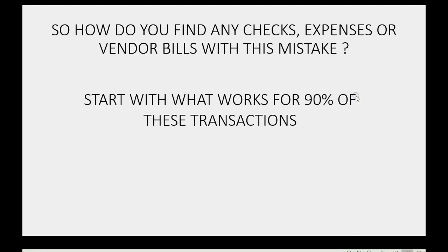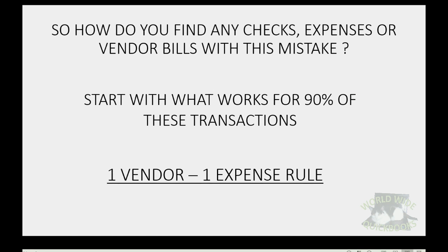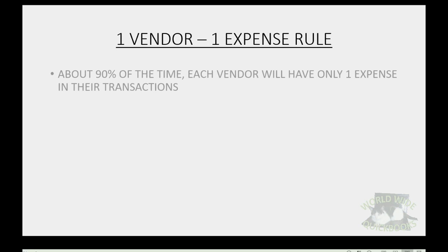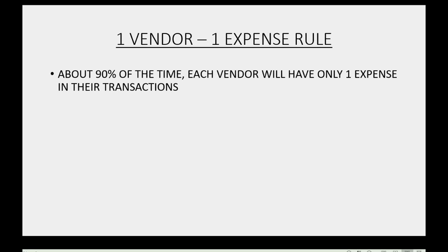So how do you find any checks, expenses, or vendor bills with this mistake? We start with what works for 90% of these transactions. It's called the one vendor, one expense rule. This rule asserts that about 90% of the time, each vendor will have only one expense in their transactions.